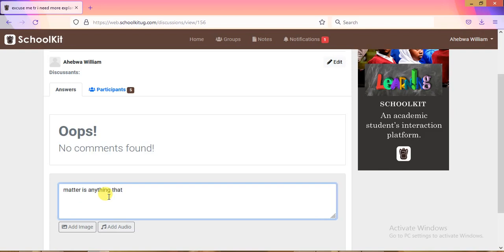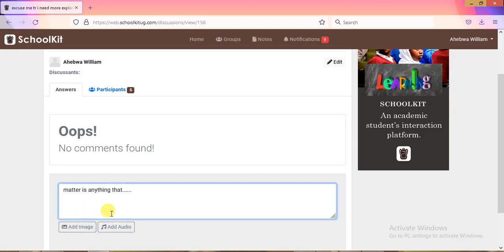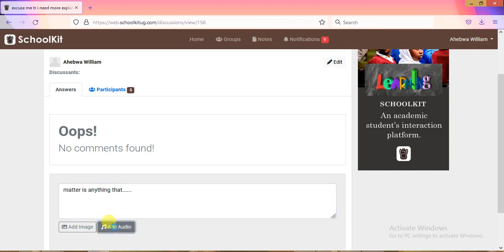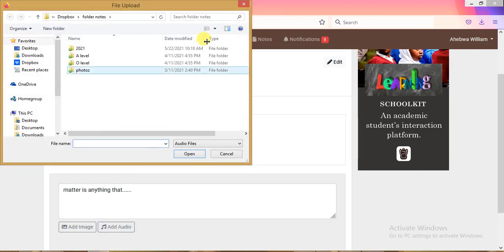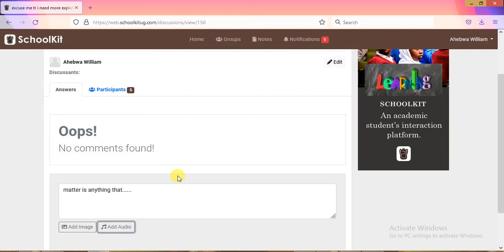A teacher can answer in multiple ways: by typing a text response, by attaching an image, or even by recording an audio message. That is how the Q&A feature works on the platform.